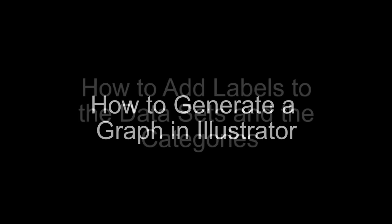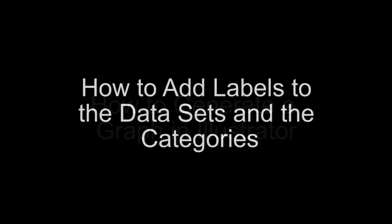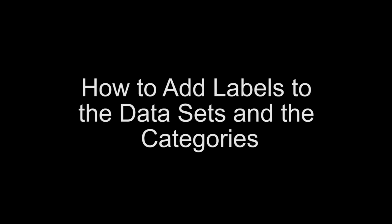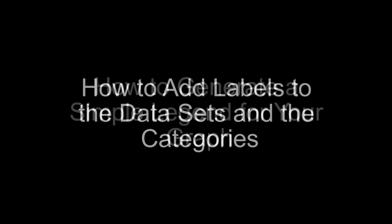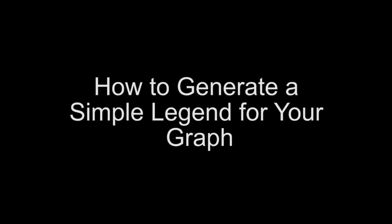In the first part of this tutorial, I will show you the basics of how to generate a graph in Illustrator, how to add labels to the data sets and the categories, how to generate a simple legend for your graph, and how to edit the axis.